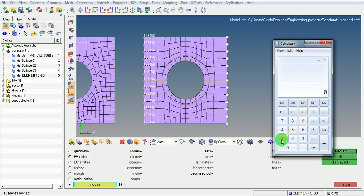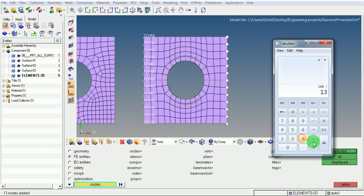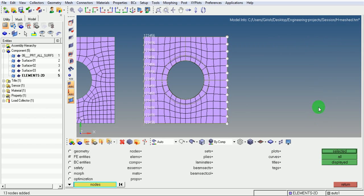100 divided by 13. Approximately 7.7 N is coming on each node. Pick on return.